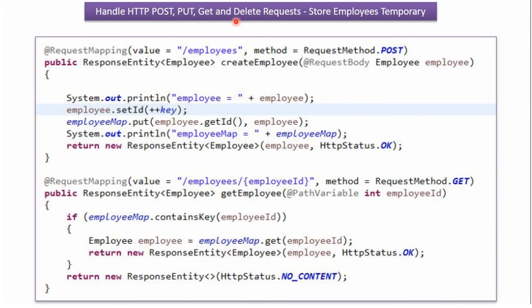In this video tutorial I will explain how to handle HTTP POST, PUT, GET and DELETE requests by storing employee objects temporarily.